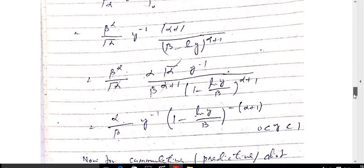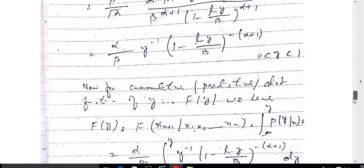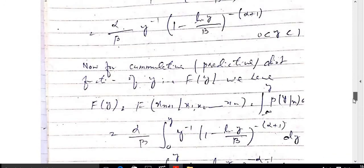The cumulative distribution function F(y) = F(x_(n+1) | x_1, ..., x_n) equals the integral from −∞ to y of p(y|x) dy. Substituting p(y|x) = y^(−1) · [1 − log(y)/beta]^(−(alpha+1)) dy into the integral.